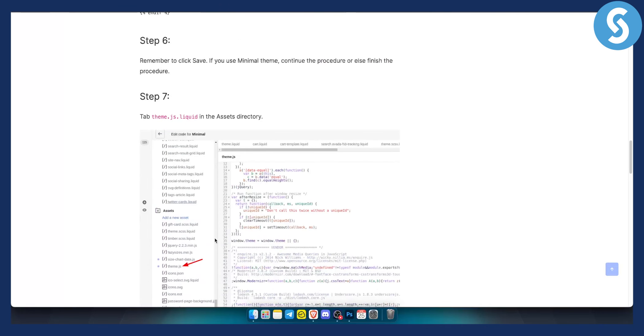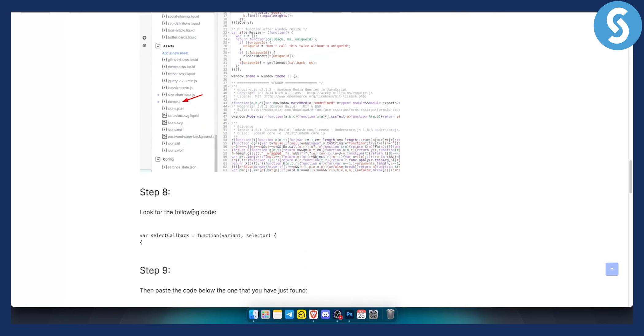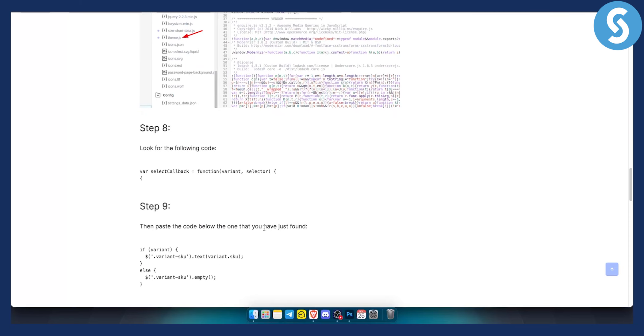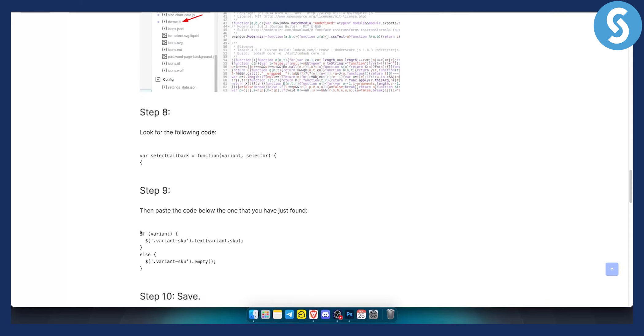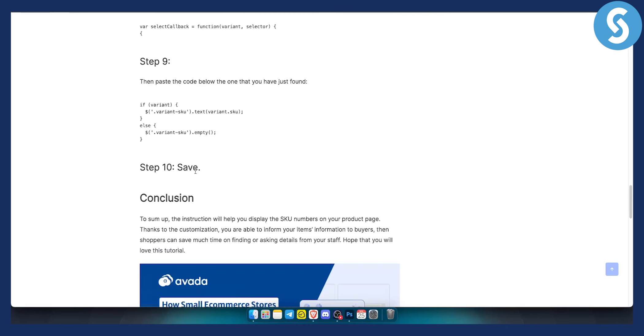As you can see, you can also go into theme JS right here, which is after the step six. And from there, you can look for a following code, which is this code right here. And then just paste the code below that you have just found, which is right here. This is how it should look like. From there, just hit save. And that's pretty much it.